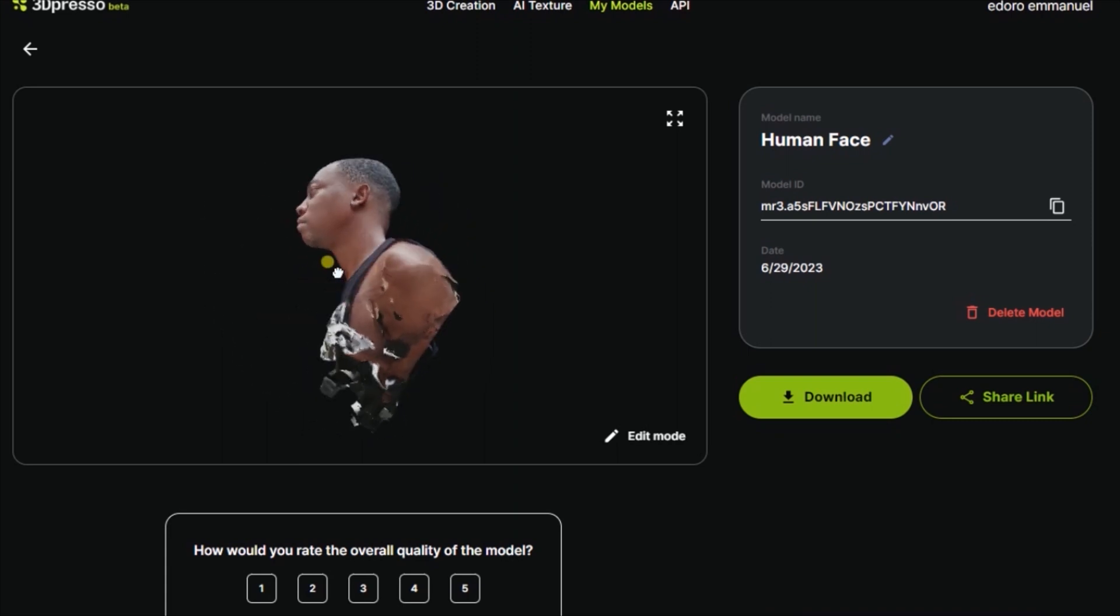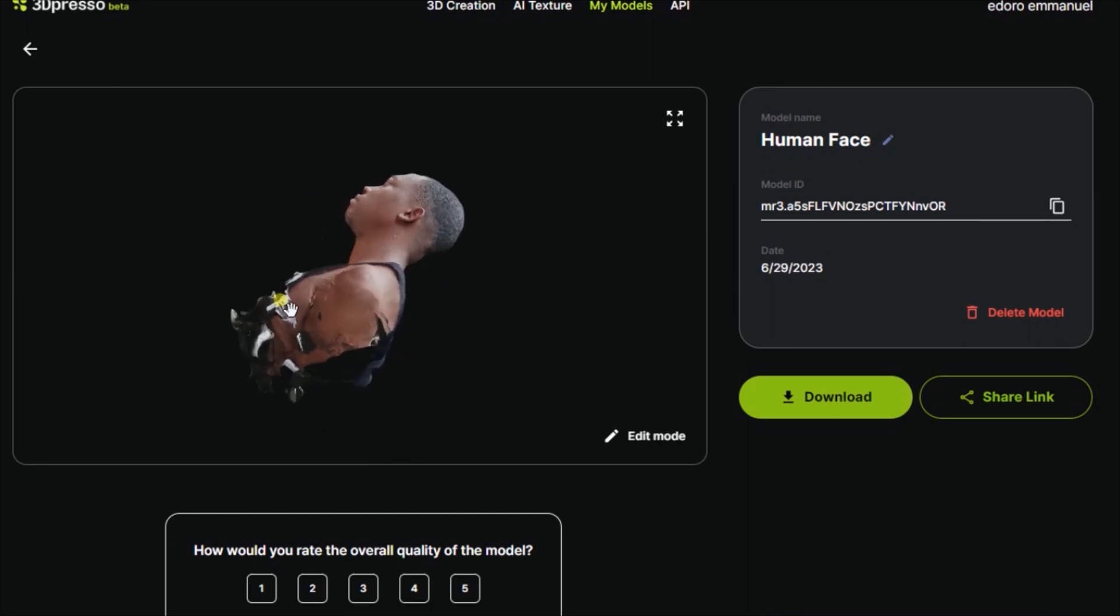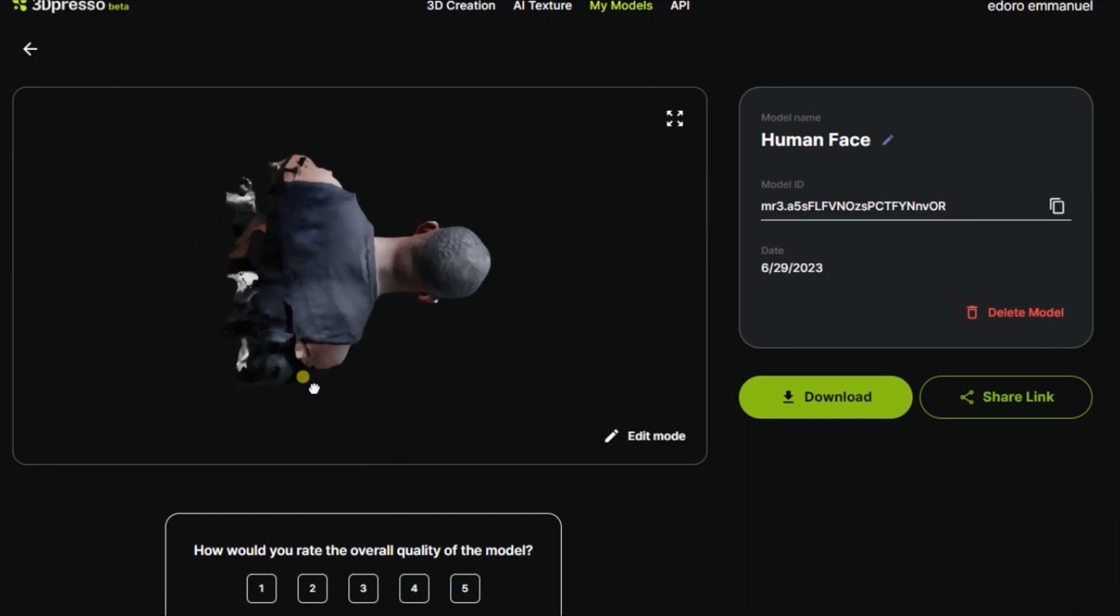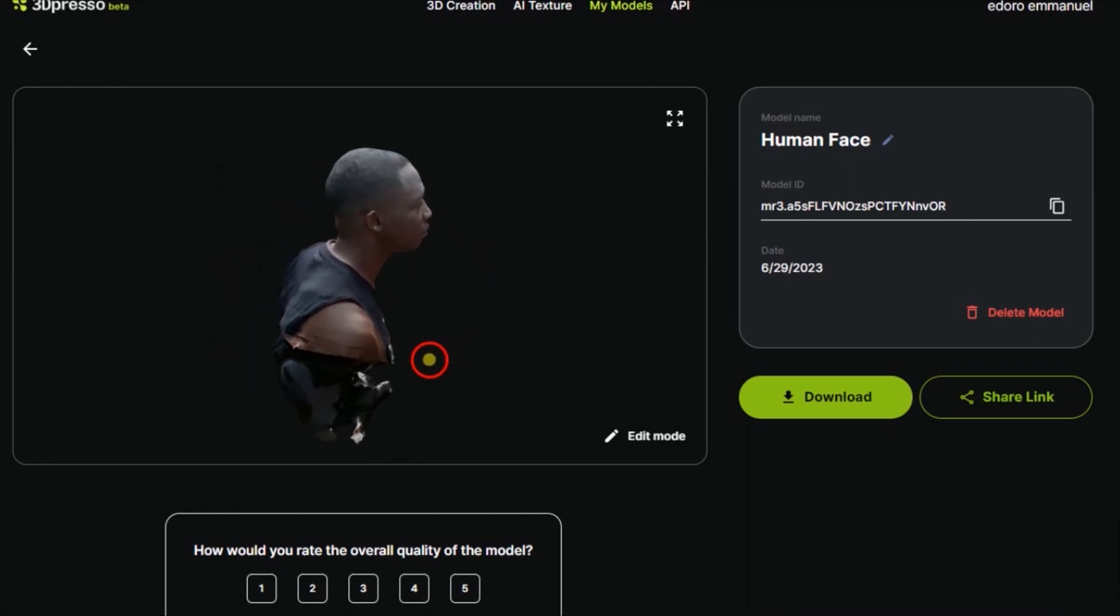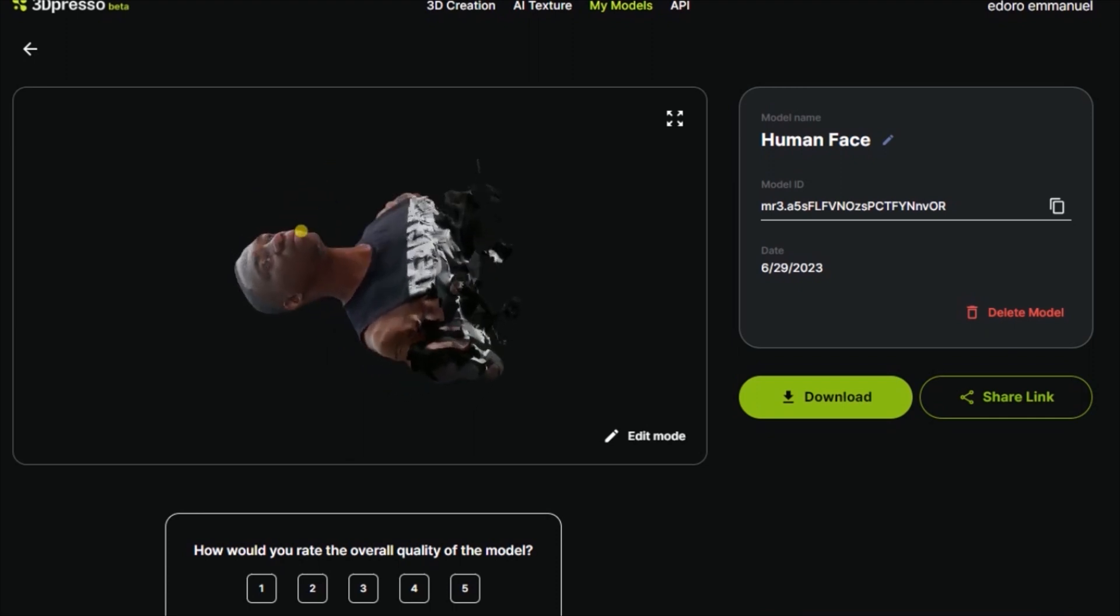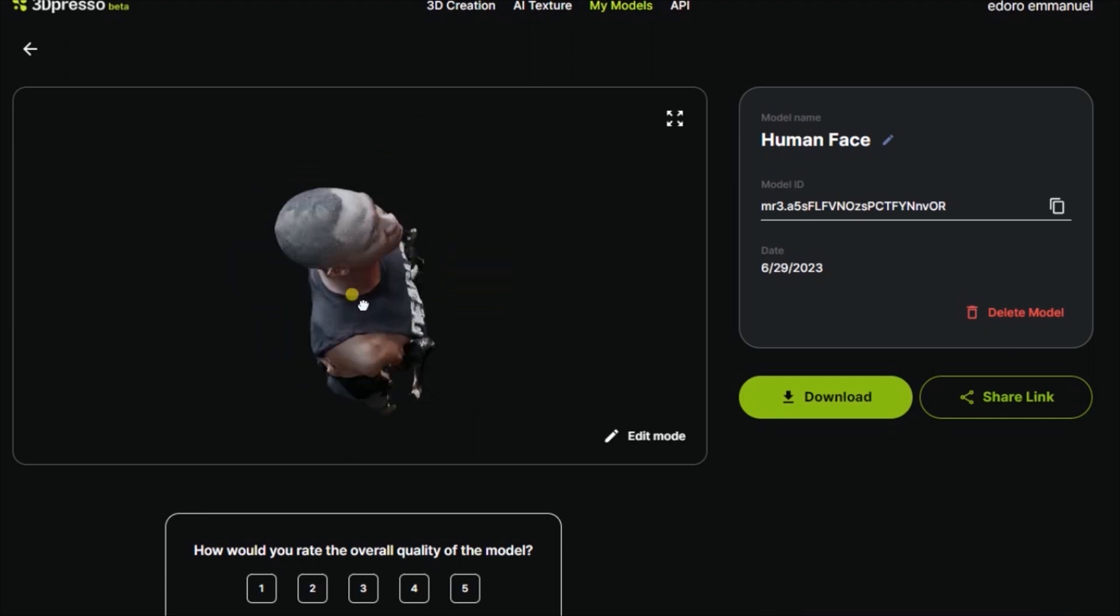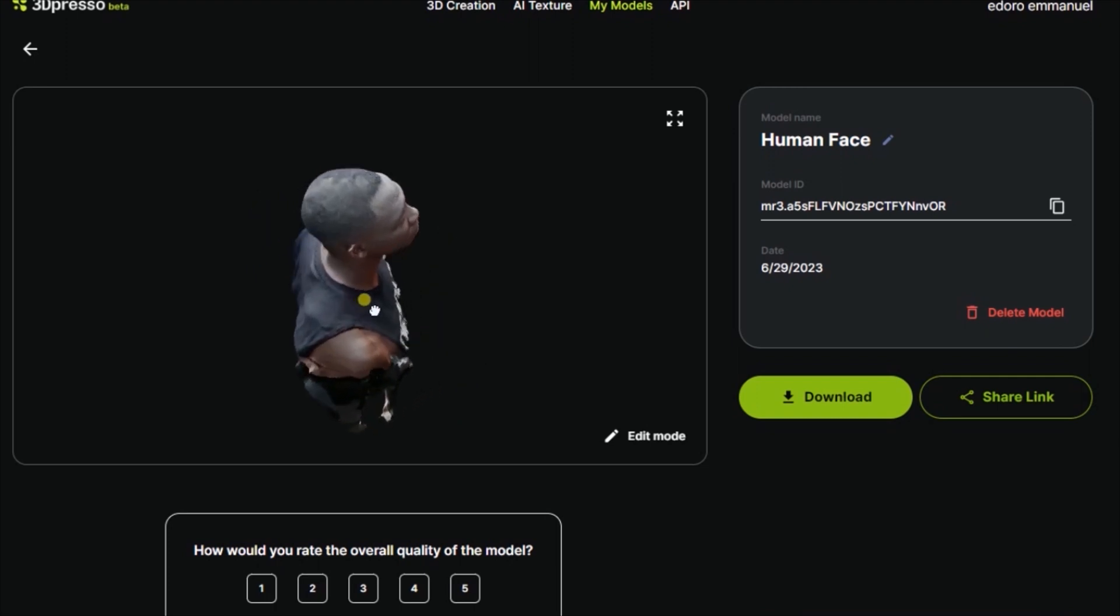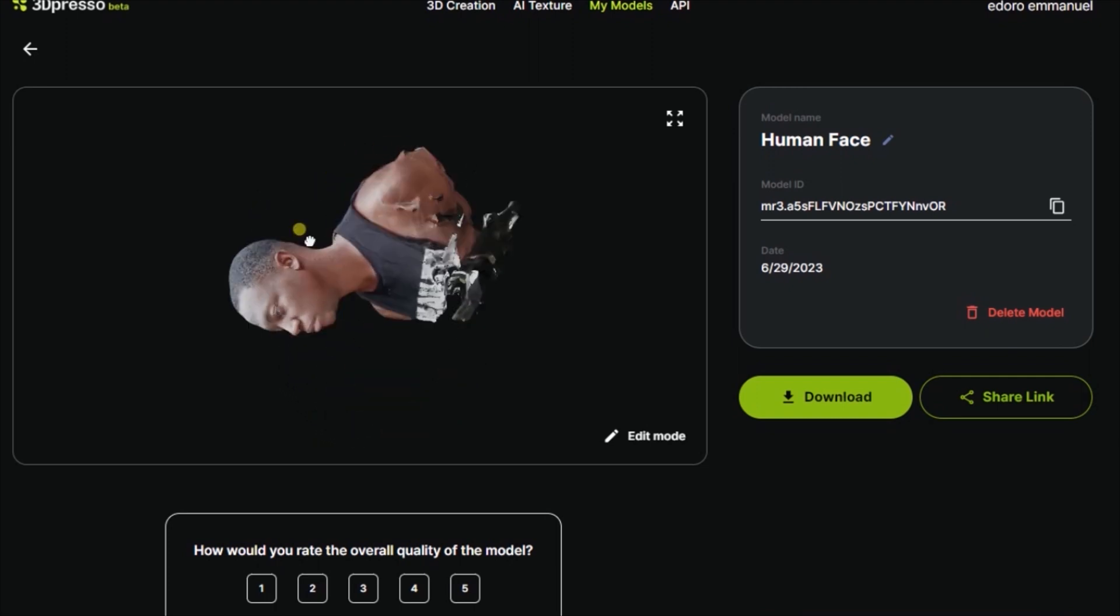Today we're going to be looking at an AI website called 3D Presso. So 3D Presso is an AI website that enables you to convert your video into a 3D object.